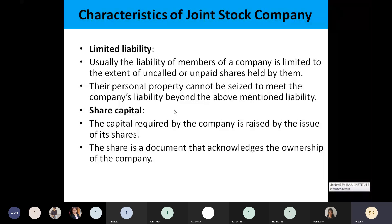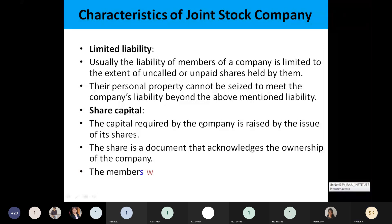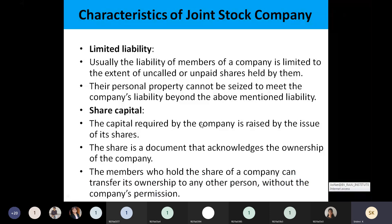Not everyone can raise share capital — they need to submit certain documents to the company's registration office and get acknowledgment from that registration office; then only they can issue shares. What type of shares they are going to issue — everything must be mentioned in those documents while submitting to the registration office.